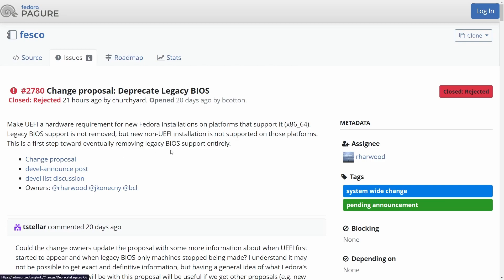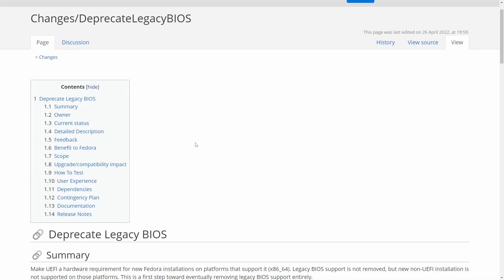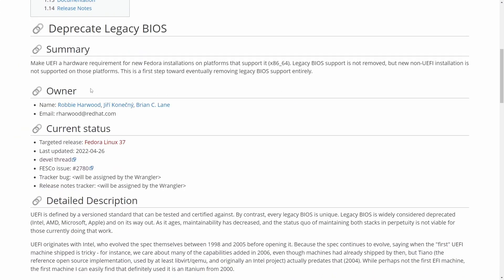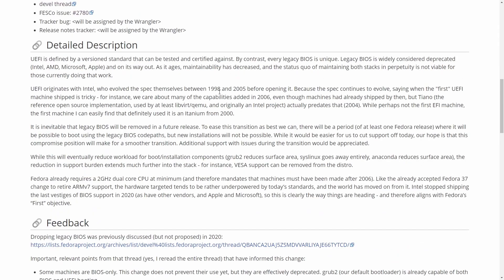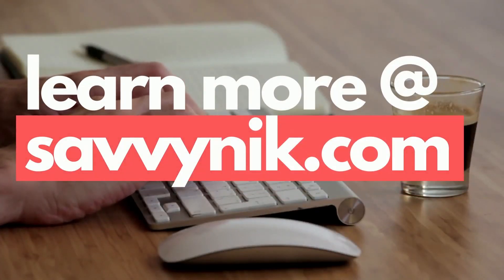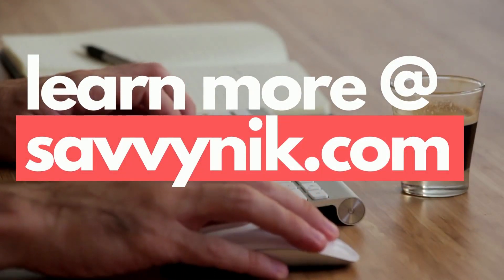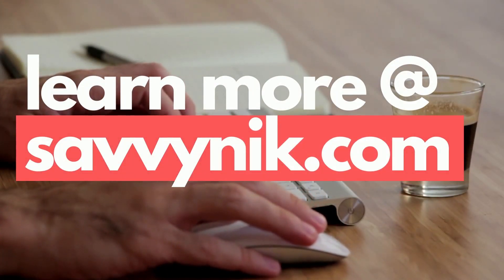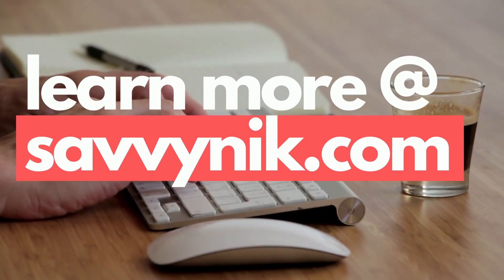So change proposal, let's look at what the change proposal said. We already read the summary. Let's look at this detailed description. But before we do, are you ready to start learning about Linux today? Check out my Linux checklist and cheat sheet at learn.savvynick.com. There's a link below.